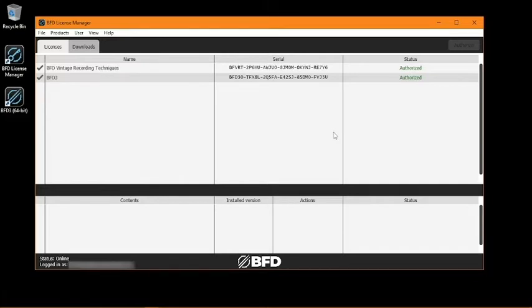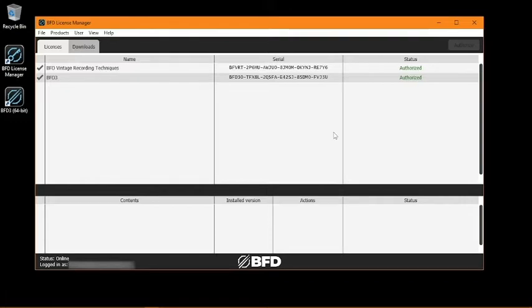It's worth noting that BFD License Manager does require an internet connection for initial login and authorization of products. Once your products are registered, authorized, and installed, you'll be able to use them offline.